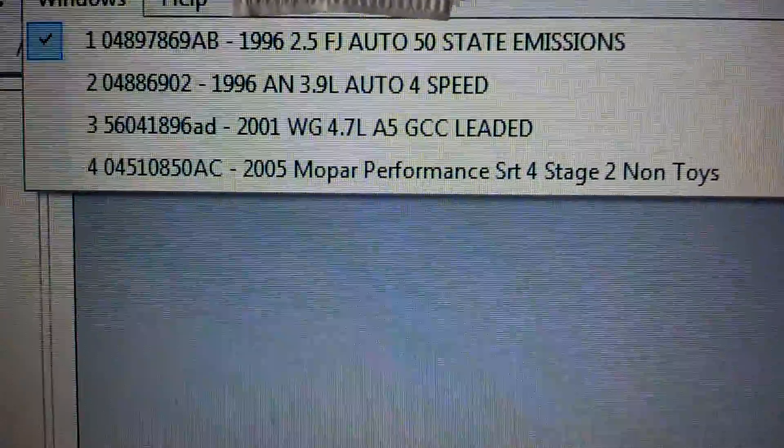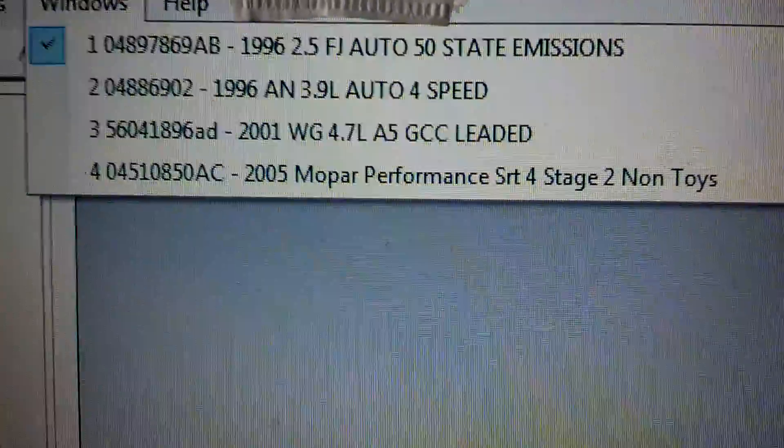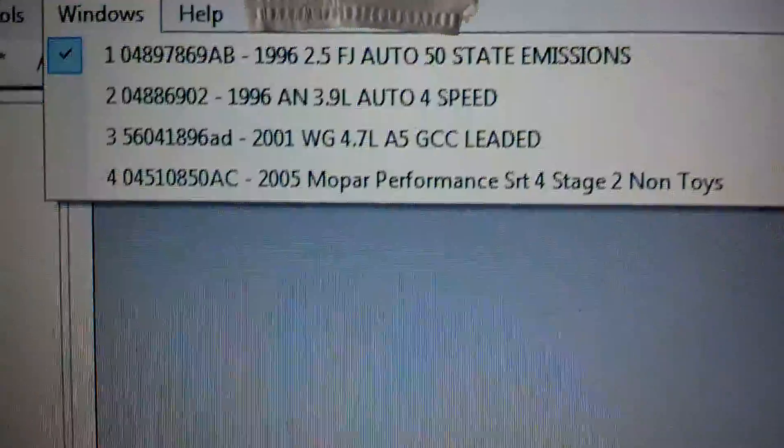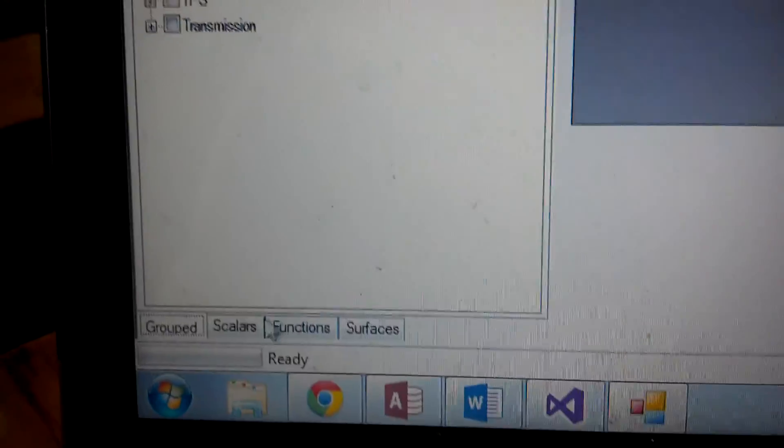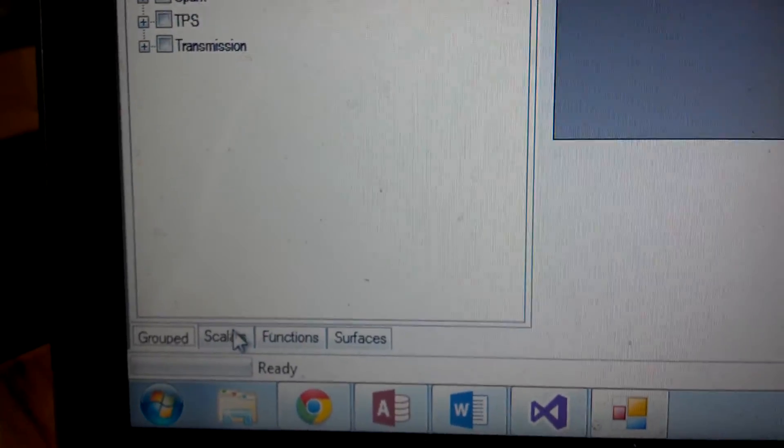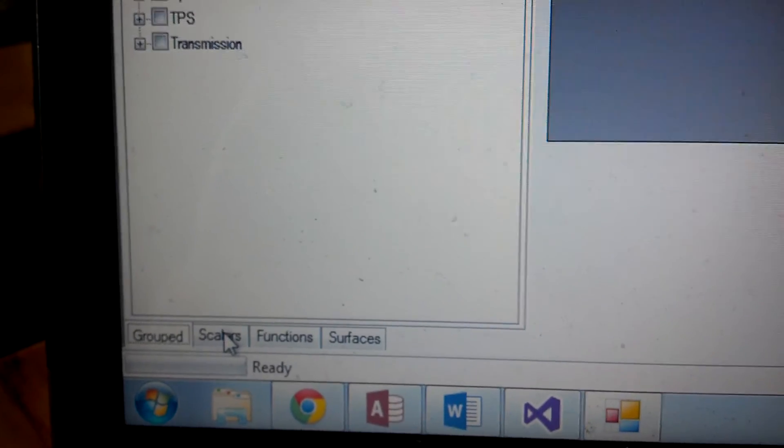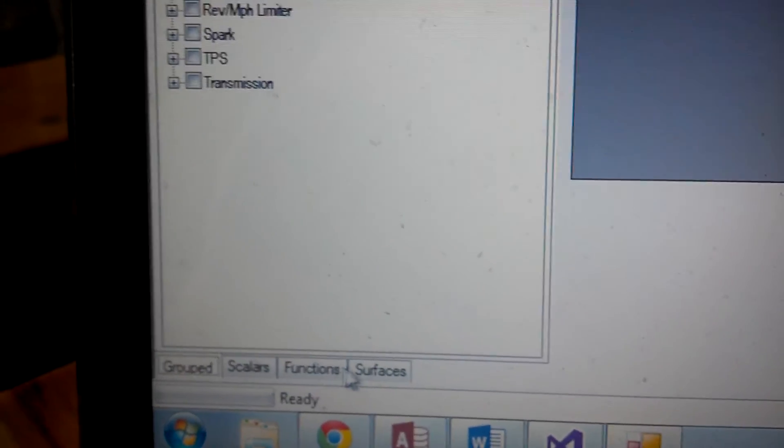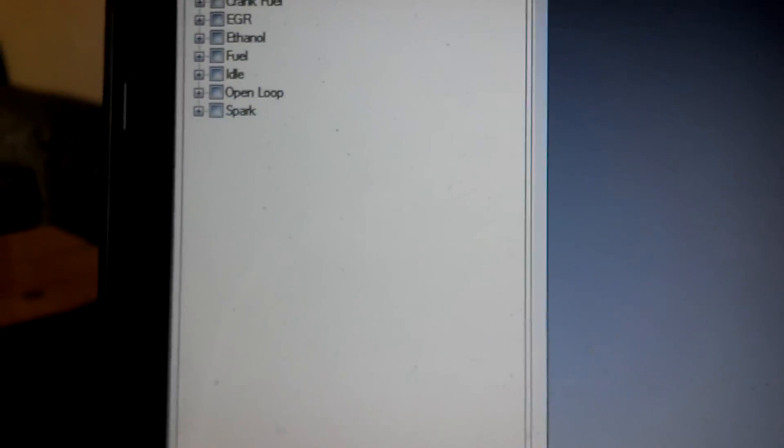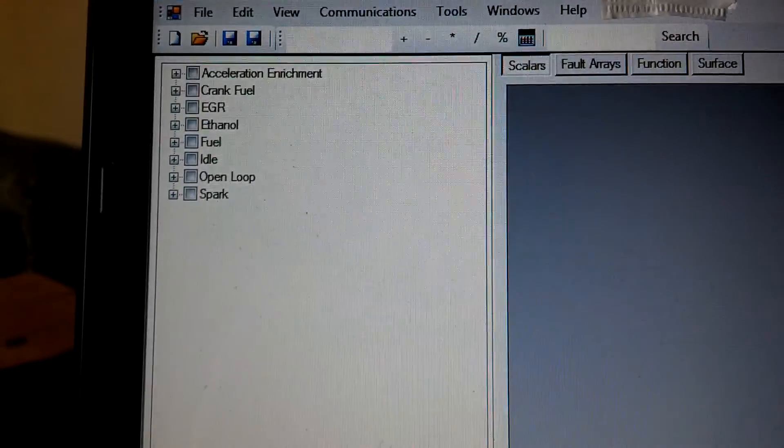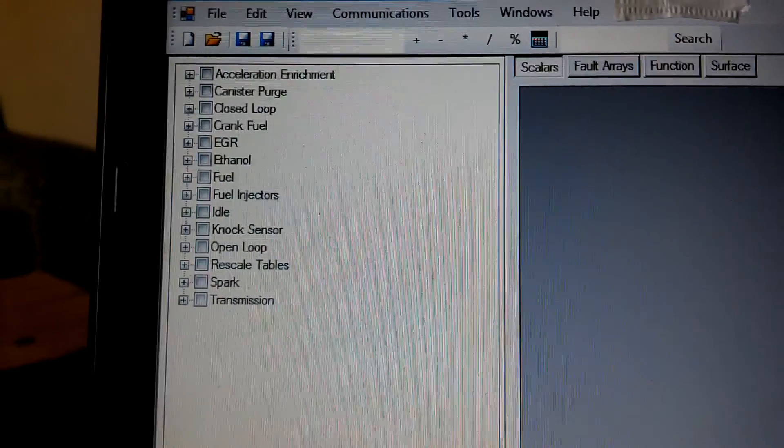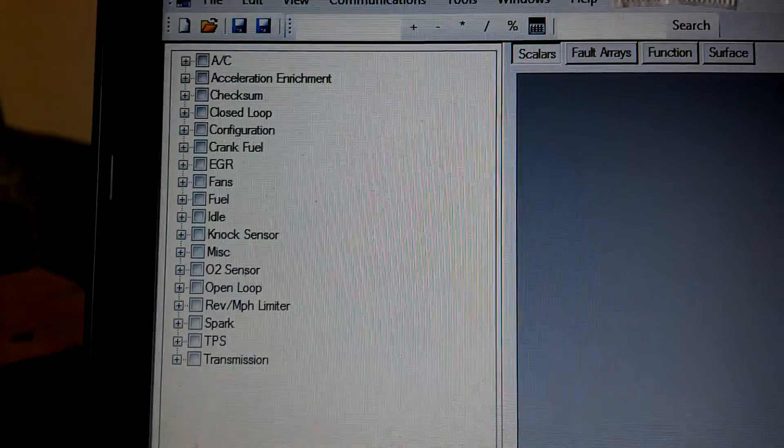Basically I opened up an S-Spec controller, a JTEC, a JTEC Plus, and an NGC. Of course we've got all of our little functions down here: groups, scalers, functions, and surfaces all working and corresponding when we click on the different items.